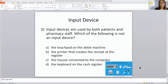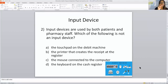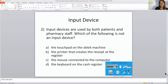Input device. Input devices are used by both patients and pharmacy staff. Which of the following is NOT an input device? Is it a touchpad on the debit machine? Is it the mouse connected to the computer? Is it the keyboard on the cash register? Is it the printer that creates the receipt at the register? If you pick B, your answer is correct — B is not an input device.